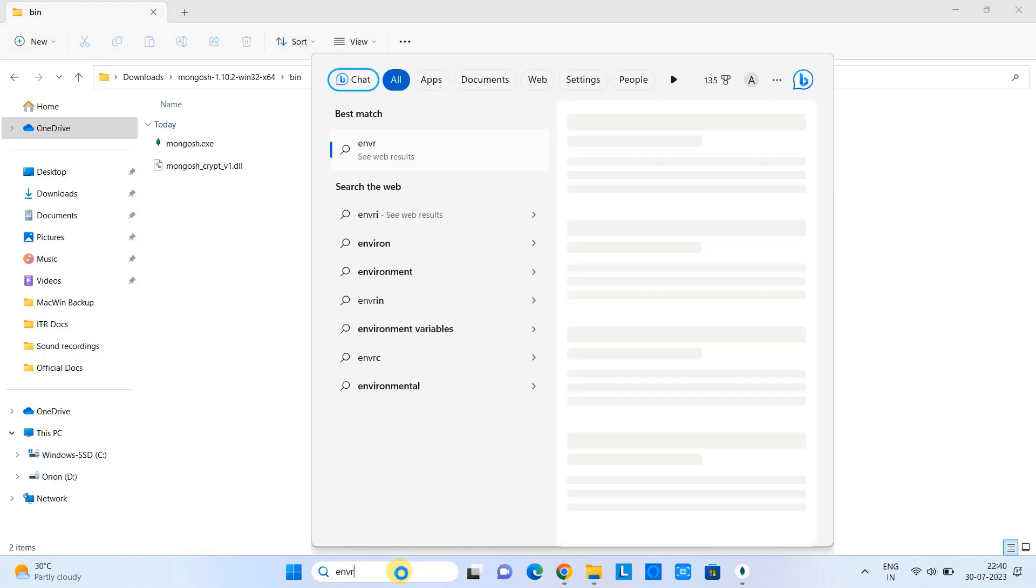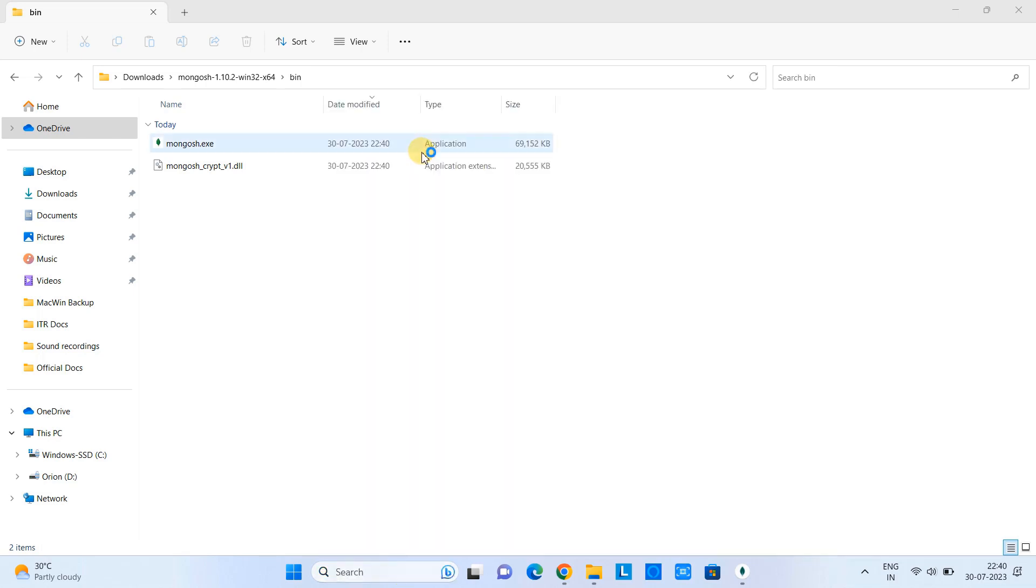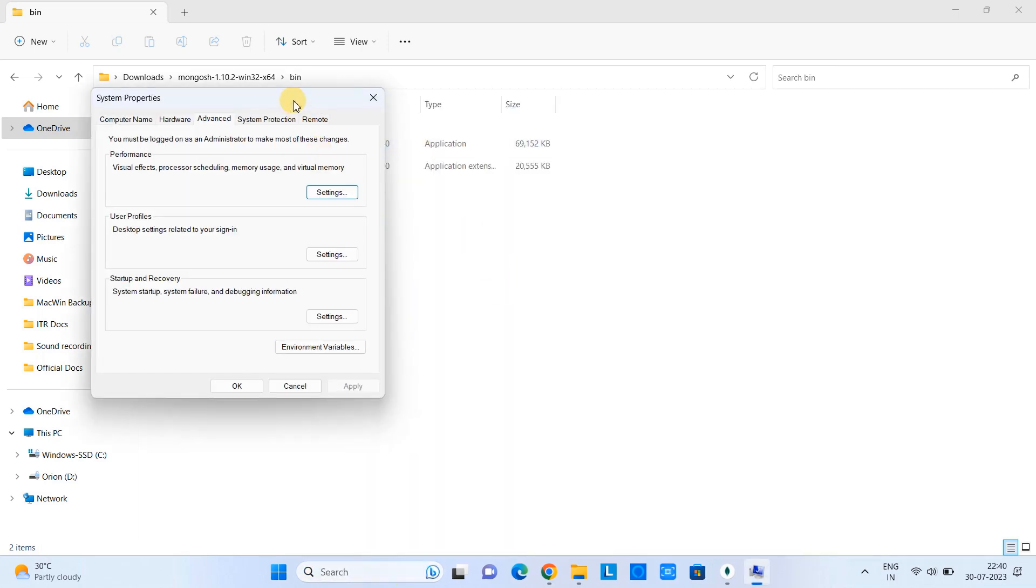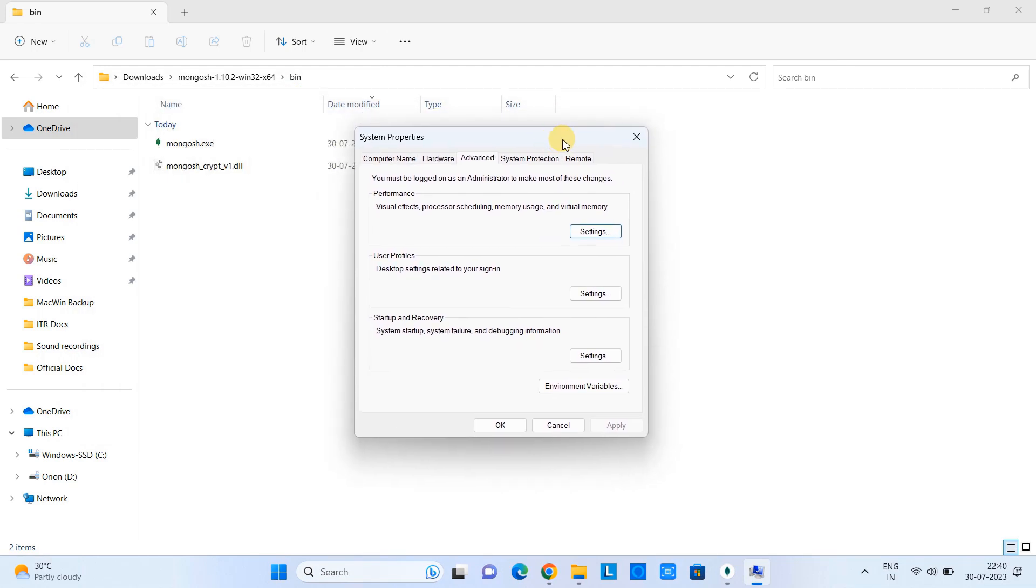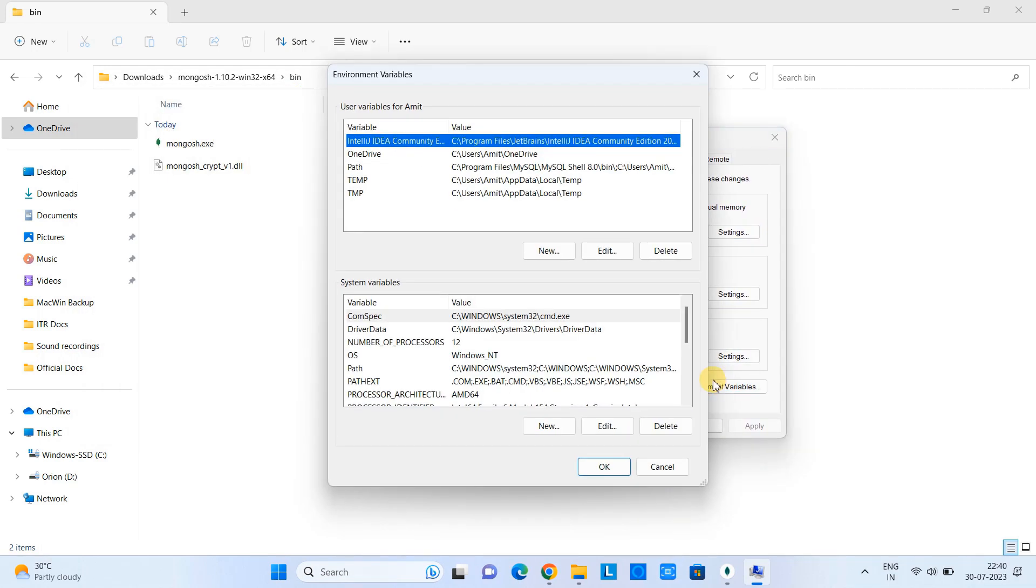And then you get these System Properties window. On the bottom, we have the button Environment Variables. Launch it.